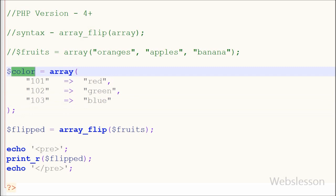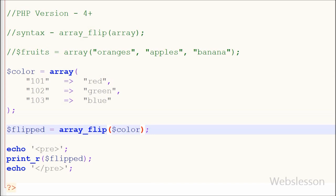For applying array_flip function to this associative array I have just changed parameter of array_flip function from fruits to color and saved this code and checked the output in browser.